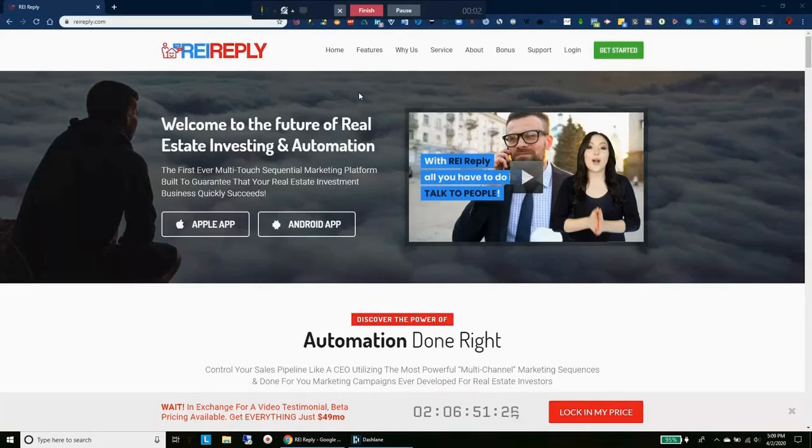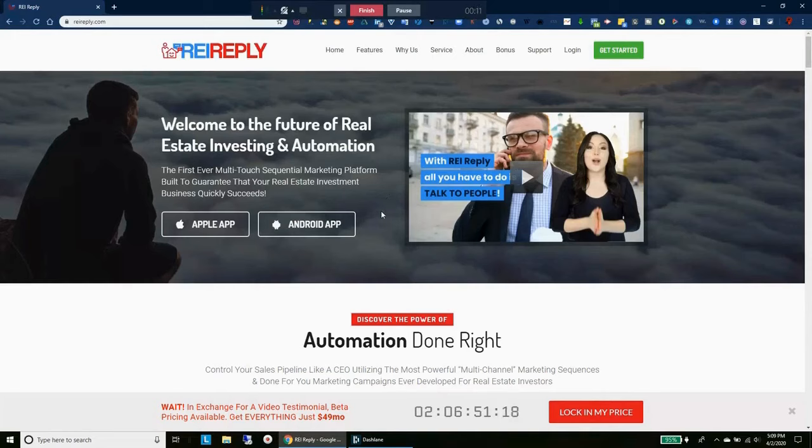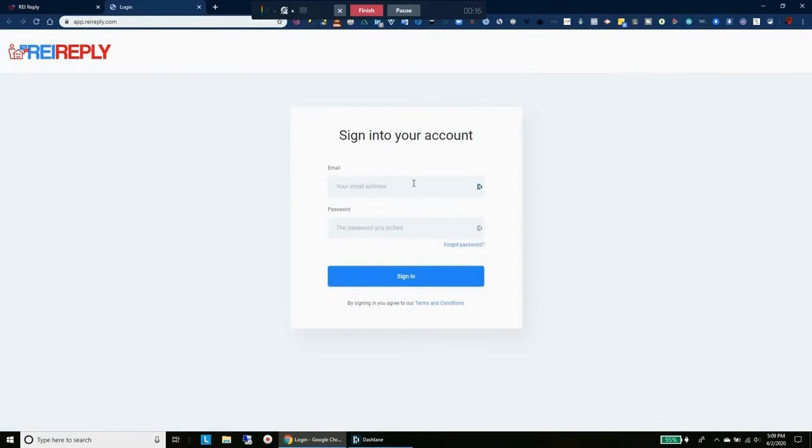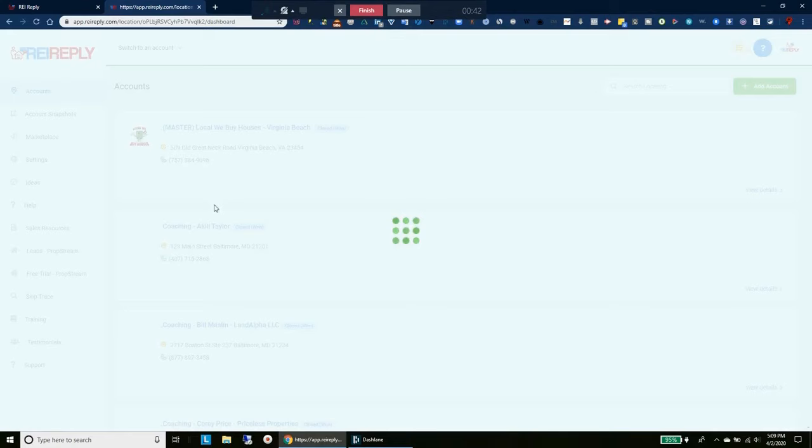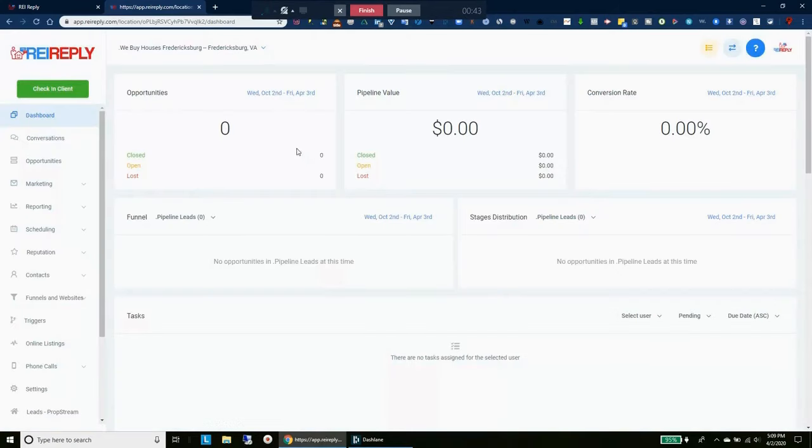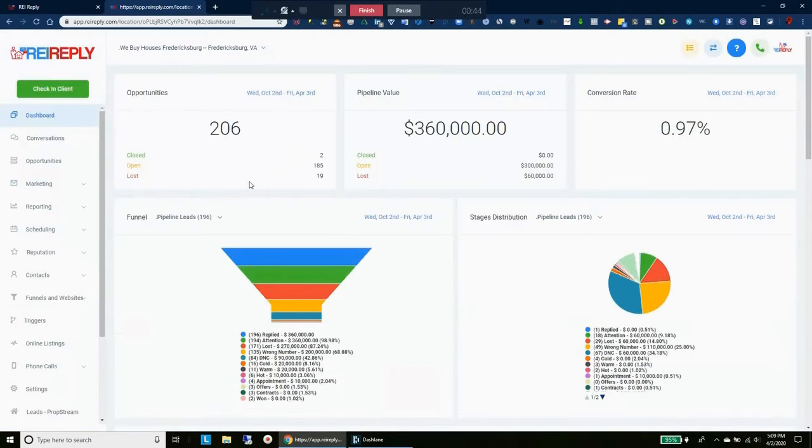Hey wholesalers, are you looking to do more deals? Are you looking to spend more time talking to real live quality individuals as opposed to cold calling wrong numbers and people that aren't interested in your service? If this sounds like you, then you're in for a treat as I'm going to introduce you to a tool called REI Reply that we use every single day in our business to absolutely take real estate investing and wholesaling to another level.